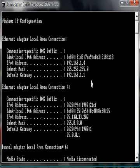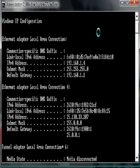Now if you go on someplace like whatsmyip.org, whatever, that's usually different because that's like your Wi-Fi address. This is your static IP address.